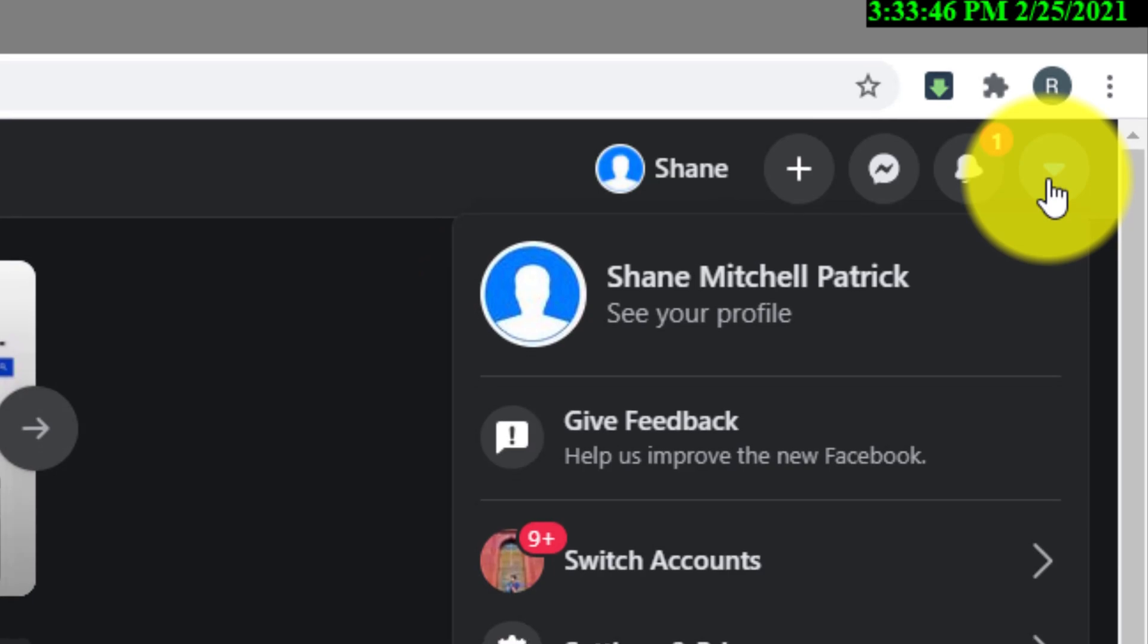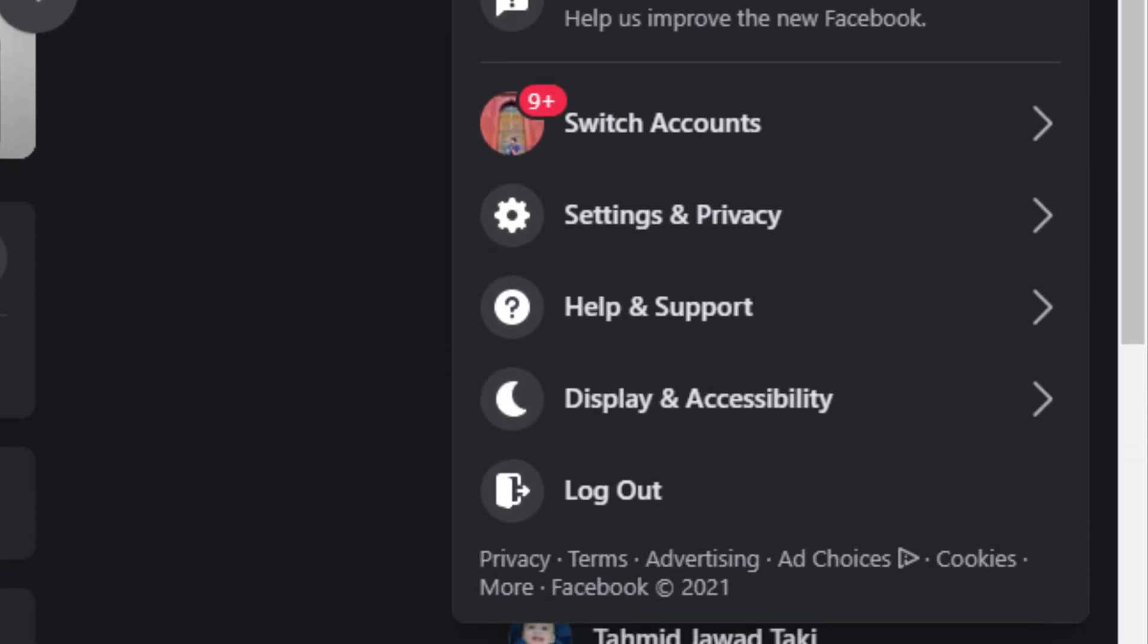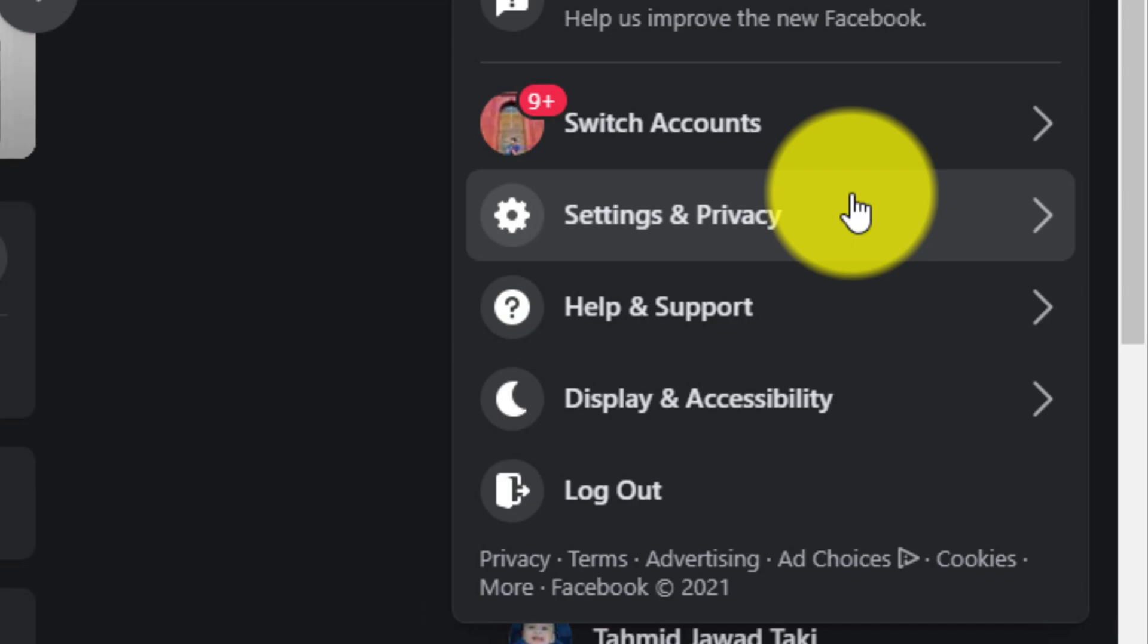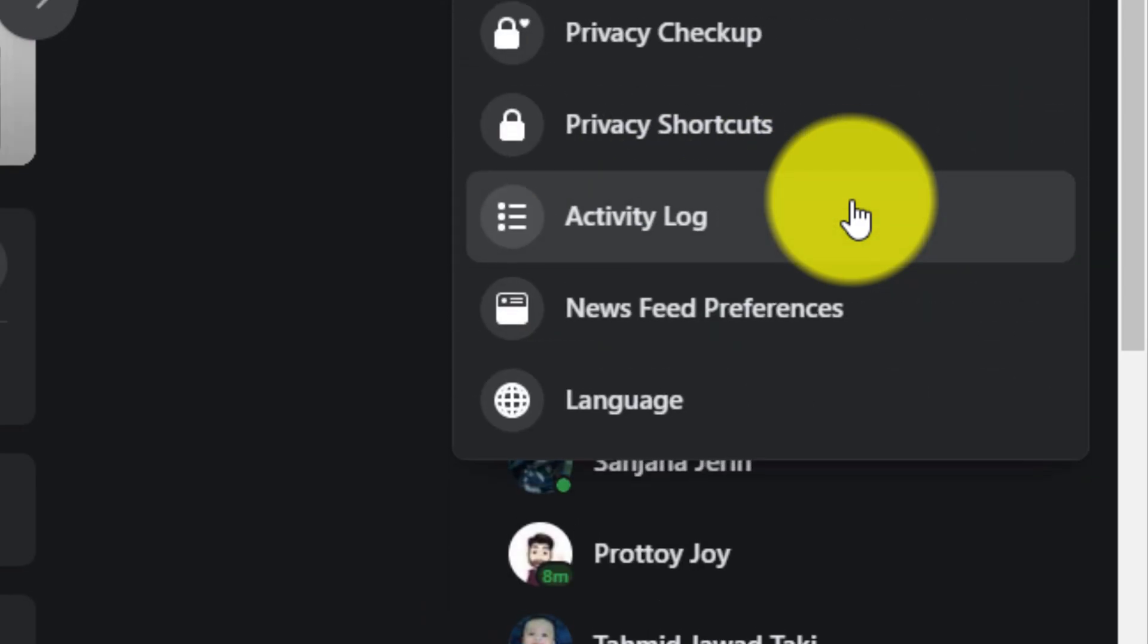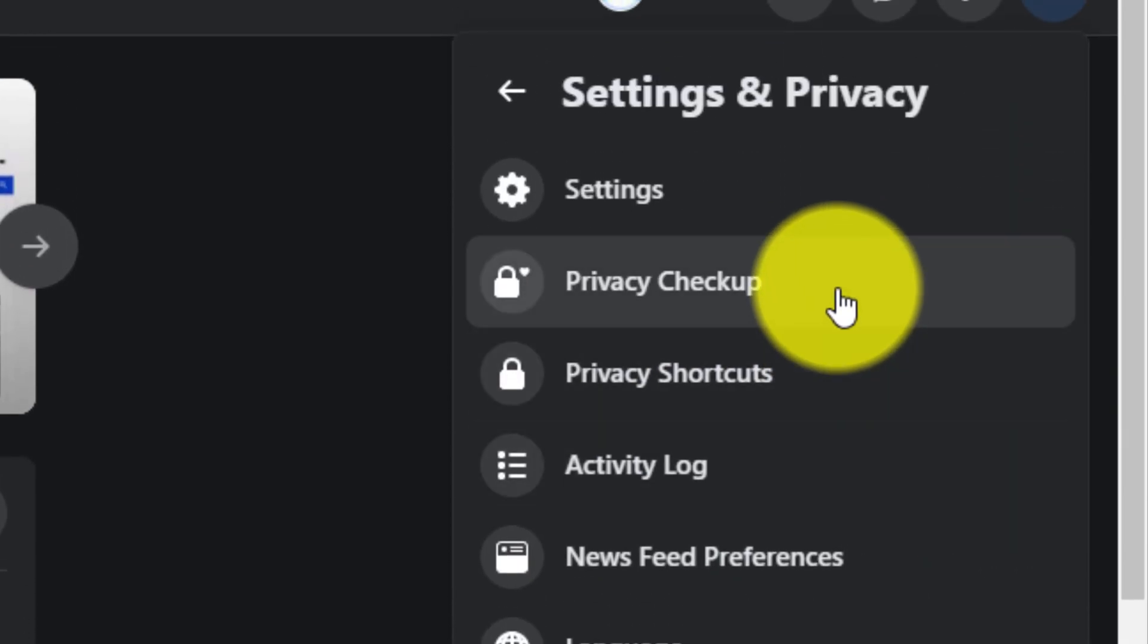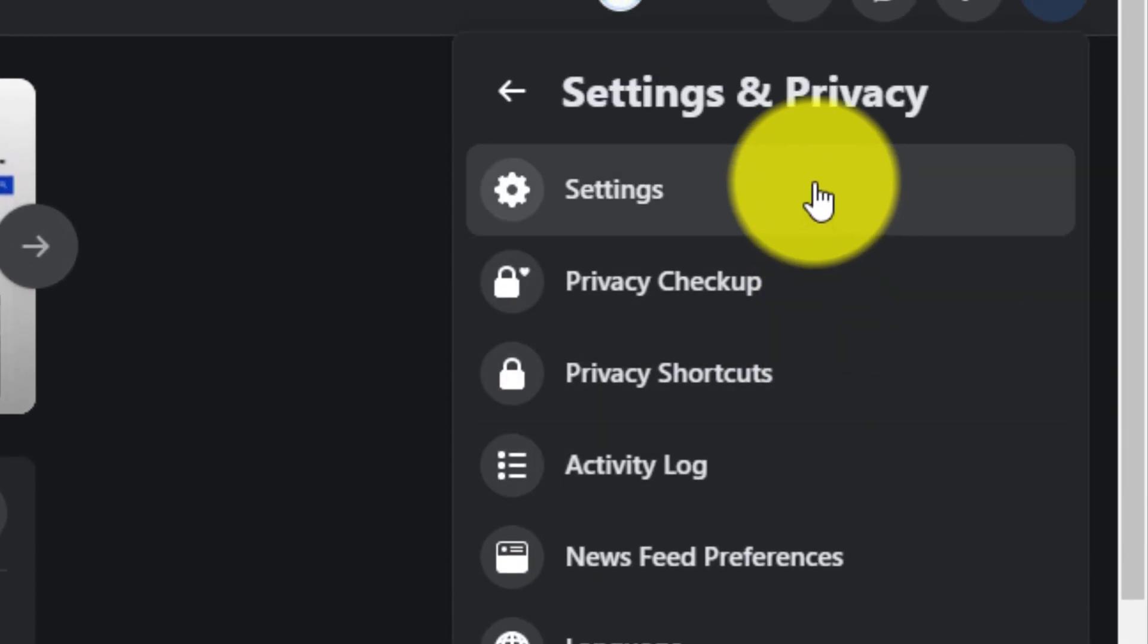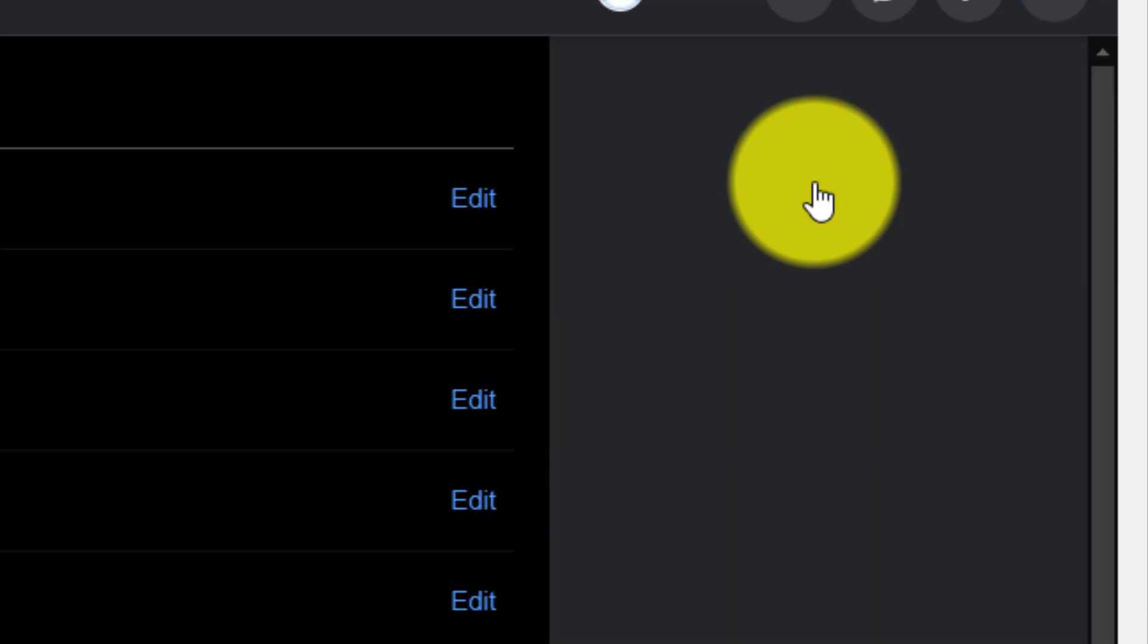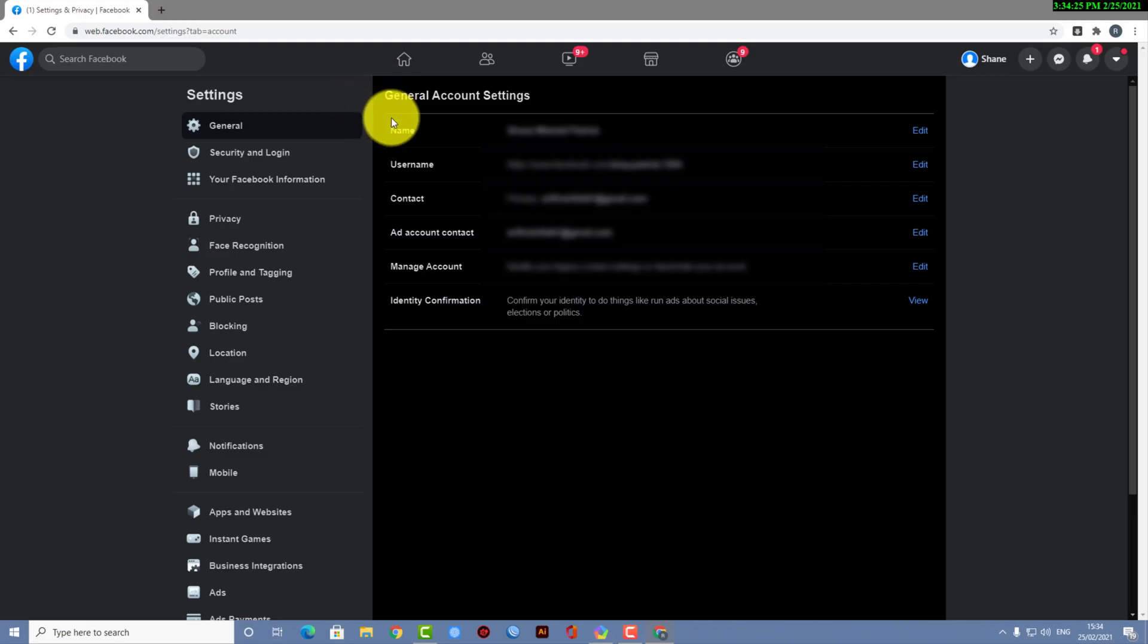And then you have to look for the Settings and Privacy option. Go for it, and then you have to go to Settings.